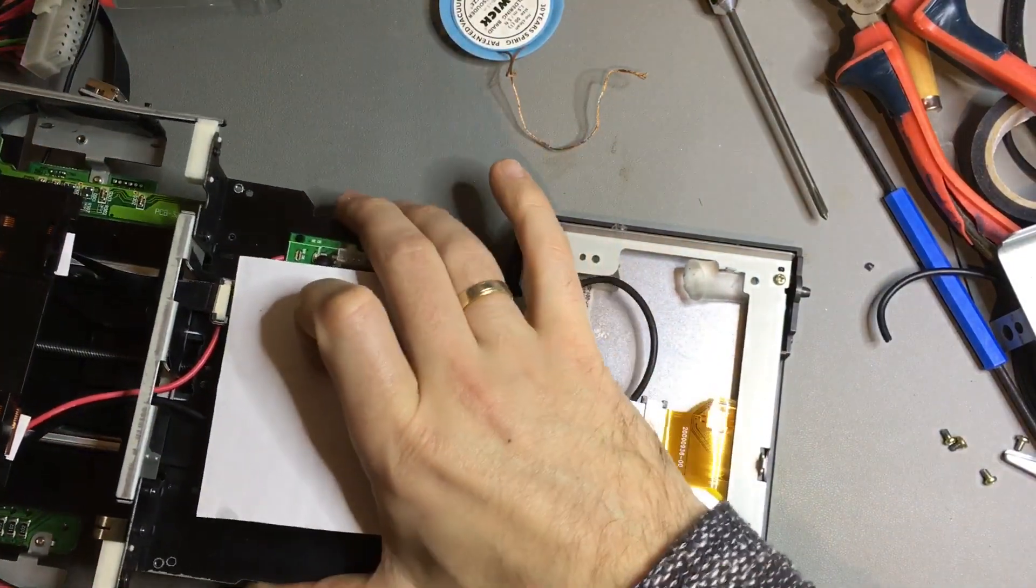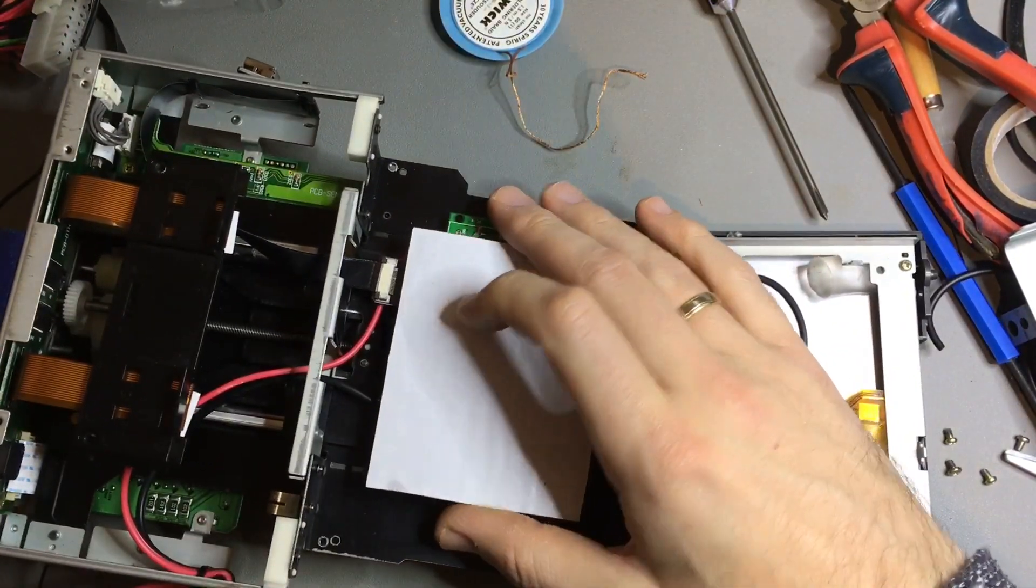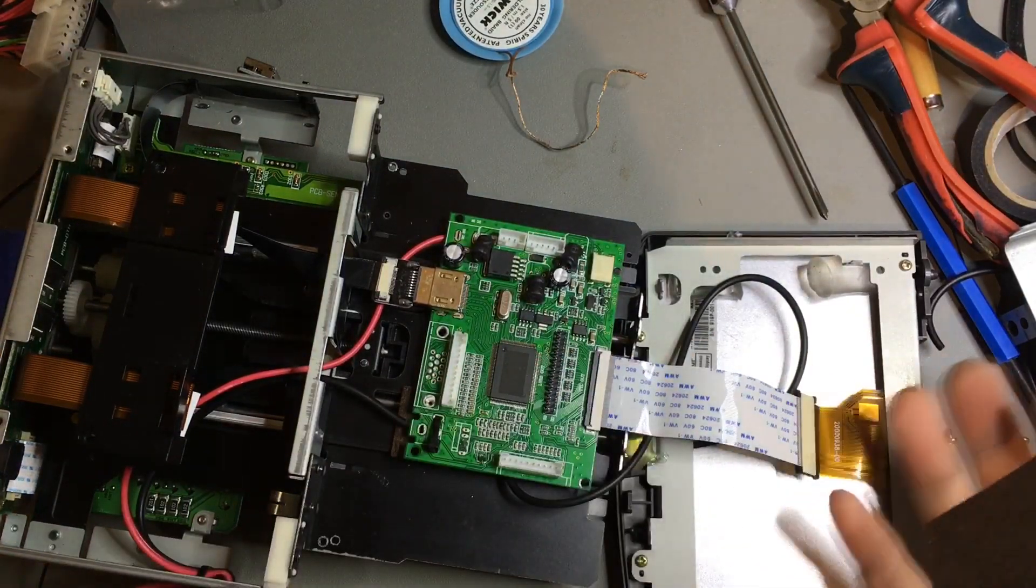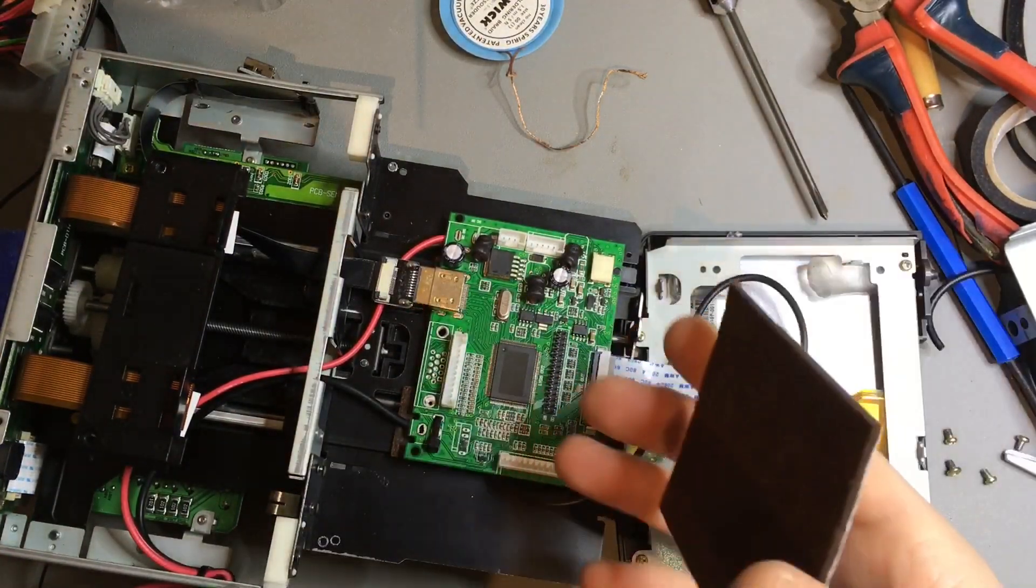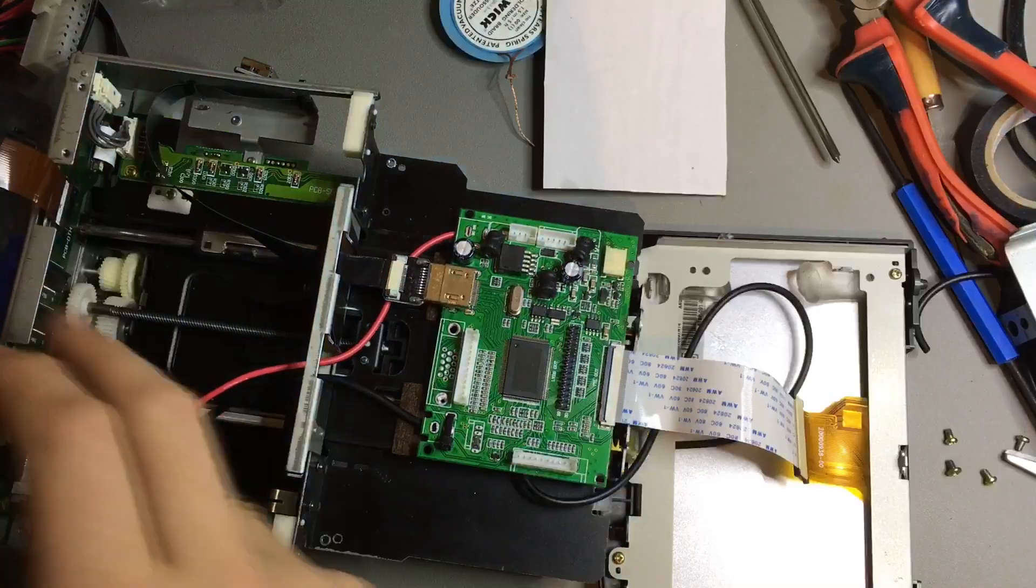This modification that I did is non-permanent. You can actually revert everything if you keep all the original components.